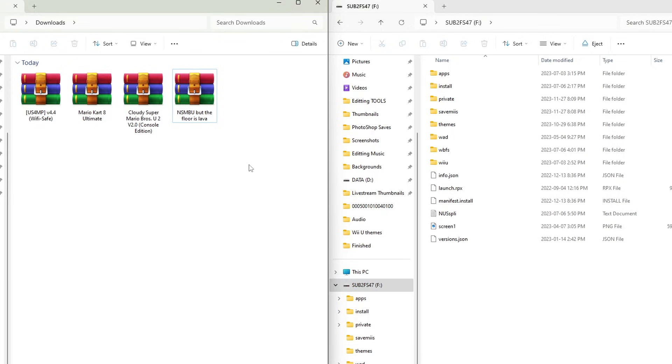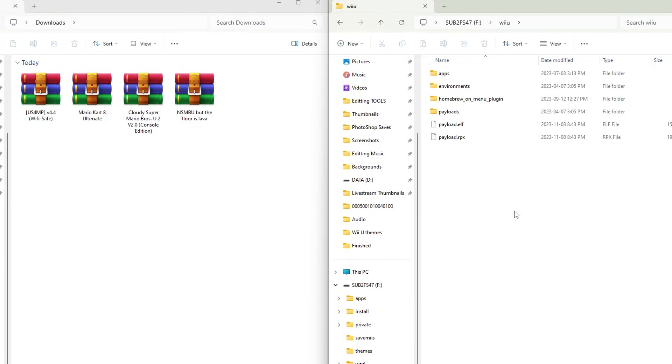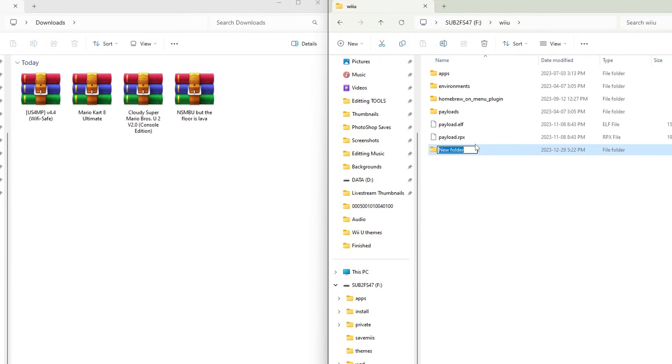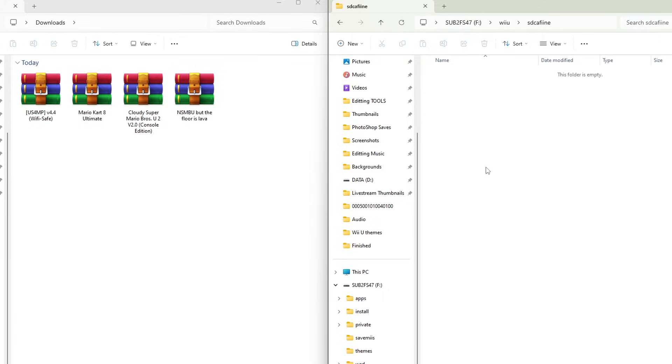Now it's time to set up our mods. Let's go into Wii U and now we're going to create a new folder. Right-click, hit new folder, and just call it sdcaffeine, all lowercase. Go inside and here is where we're going to place our title ID.